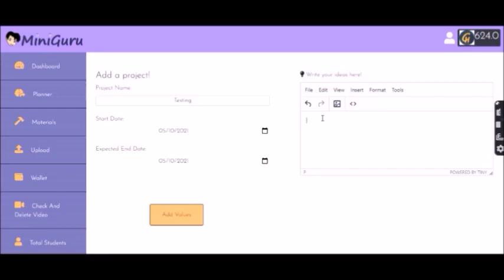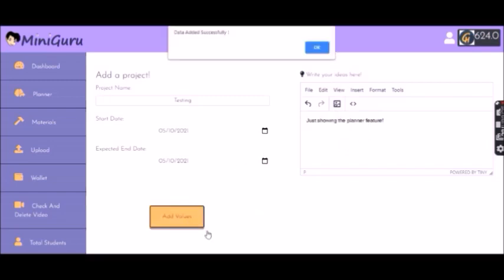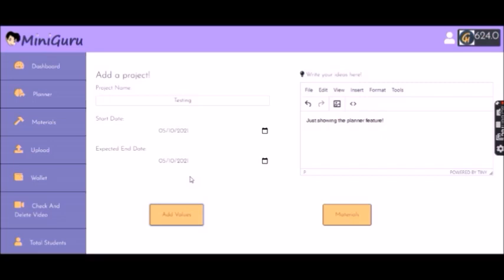After you've decided when you're planning to end it, you can put a description down in your ideas and basically tell us about your ideas. Here, you can also insert files or pictures that basically put away your ideas or anything. Then, click on add value.